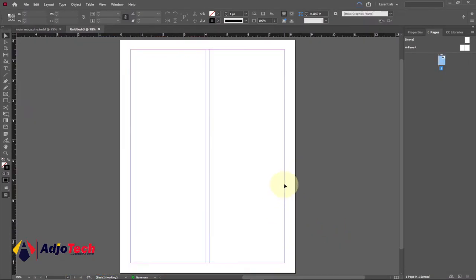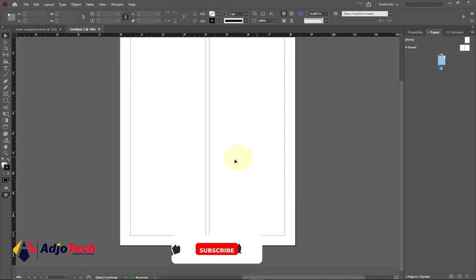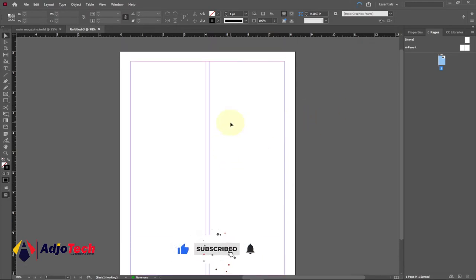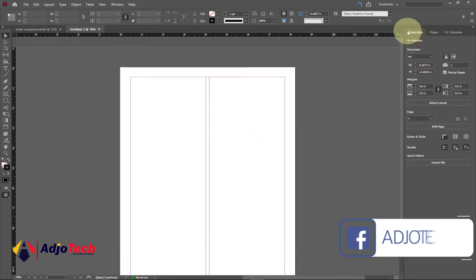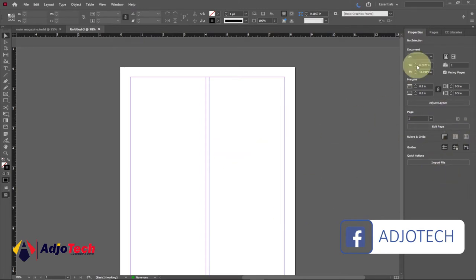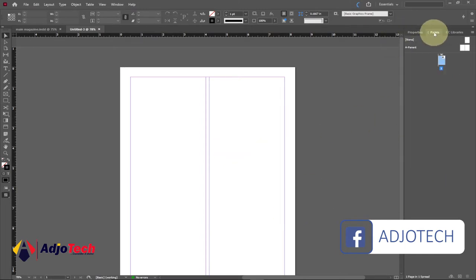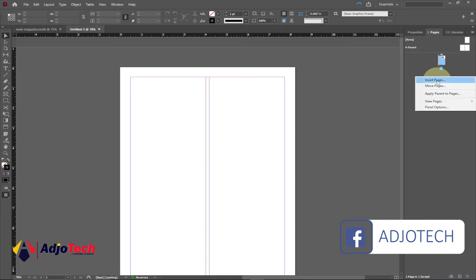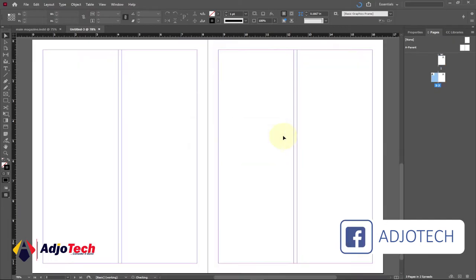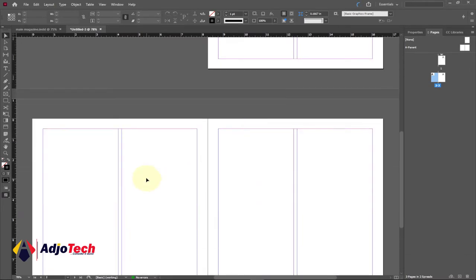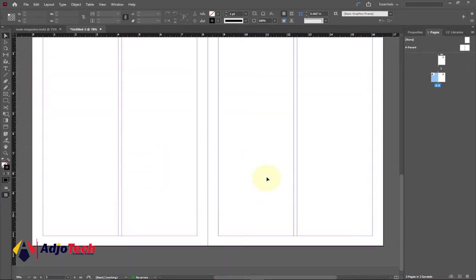Now that we have this page set up, this is just the first page. As I said, we can add more pages as we progress. We have the Properties option over here. The next option at the top is Pages — I have one page as you can see in my panel. You can add extra pages by just right-clicking and going to Insert Pages. If I want two additional pages, I type two and click OK.